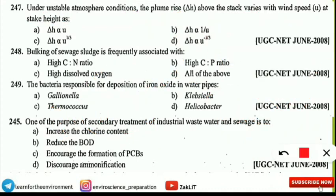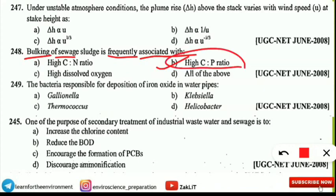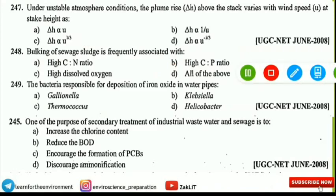The next question is from sewage treatment. Bulking of sewage sludge is frequently associated with which of the following? It is related to a high carbon-to-phosphorus ratio. You should remember that a high carbon-to-phosphorus ratio is the reason why bulking of sewage takes place.